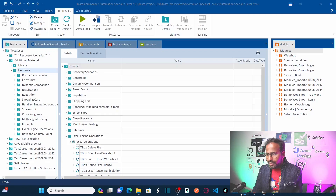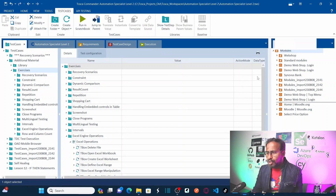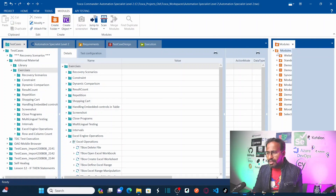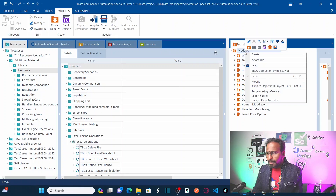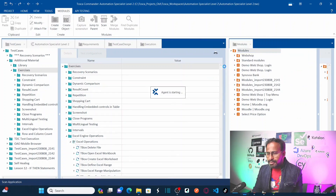Let us go to Tricentis Tosca. What I am going to do here first is create a new module. For that, let me scan the module. Let us go to Modules, right-click, and scan the application.